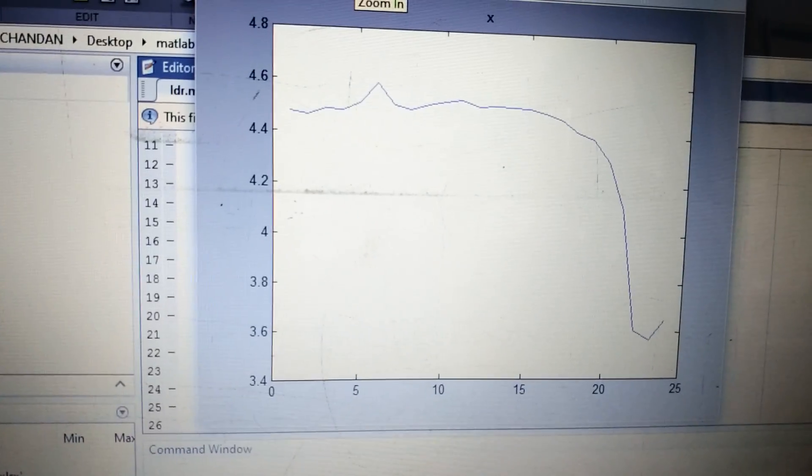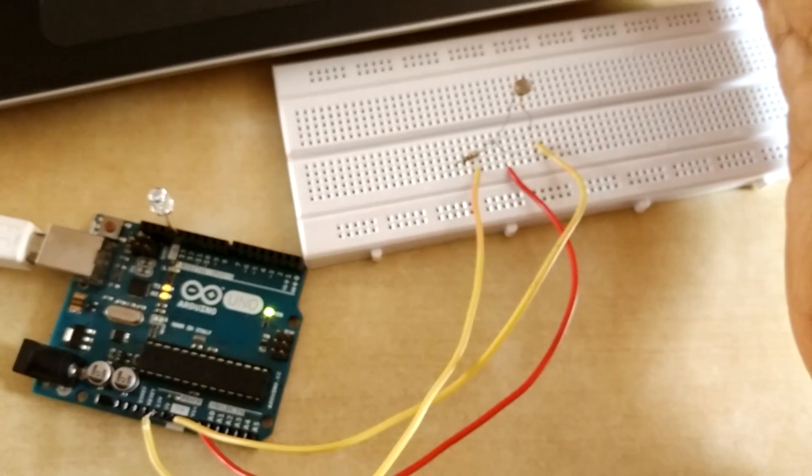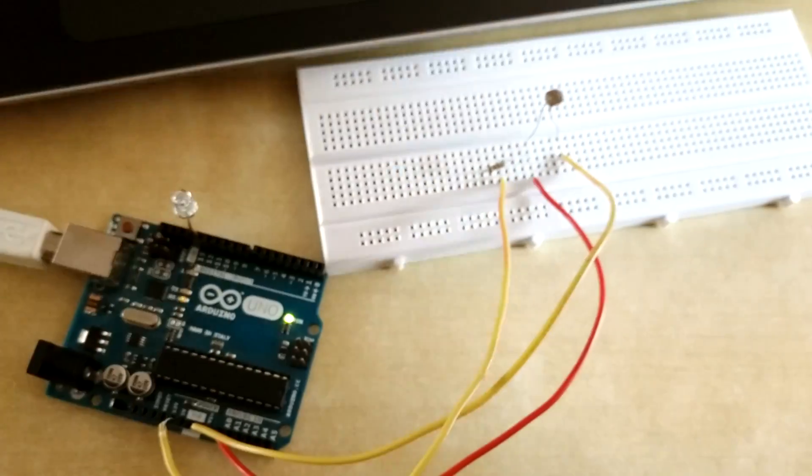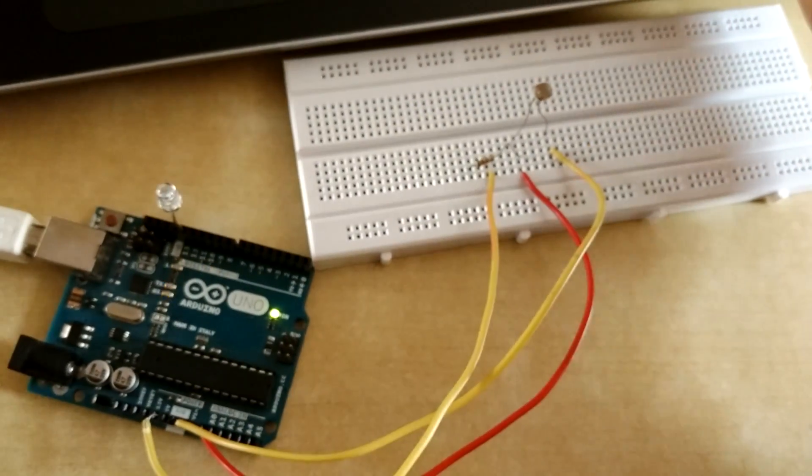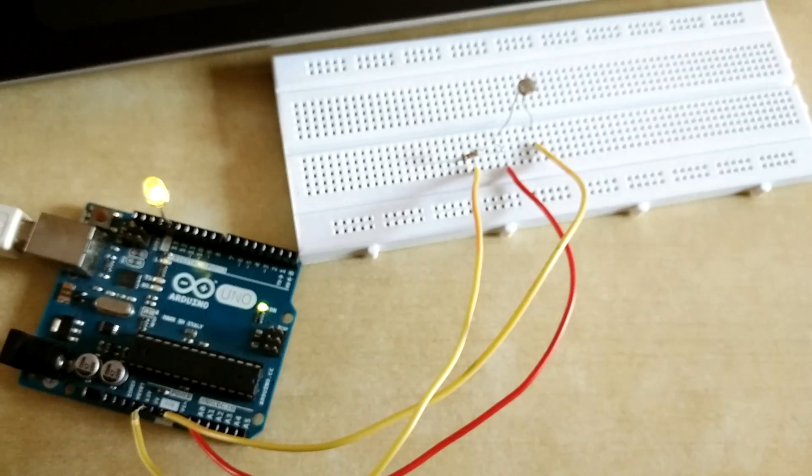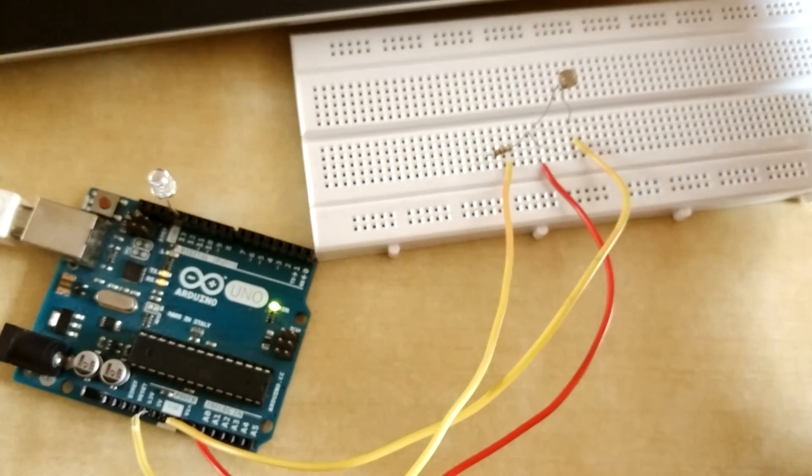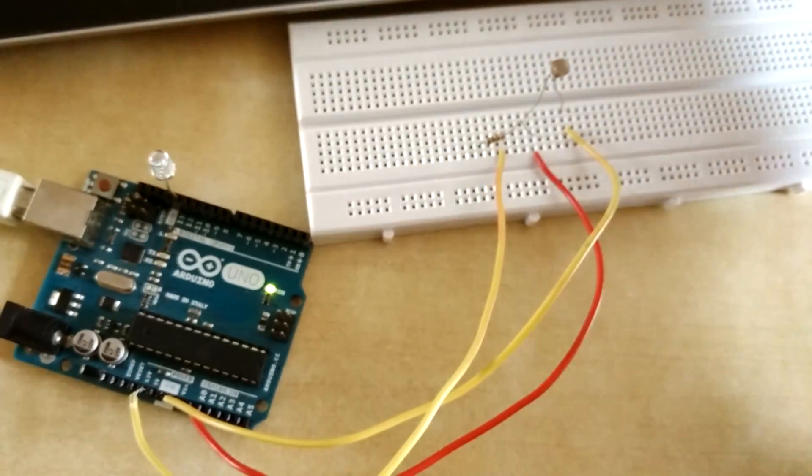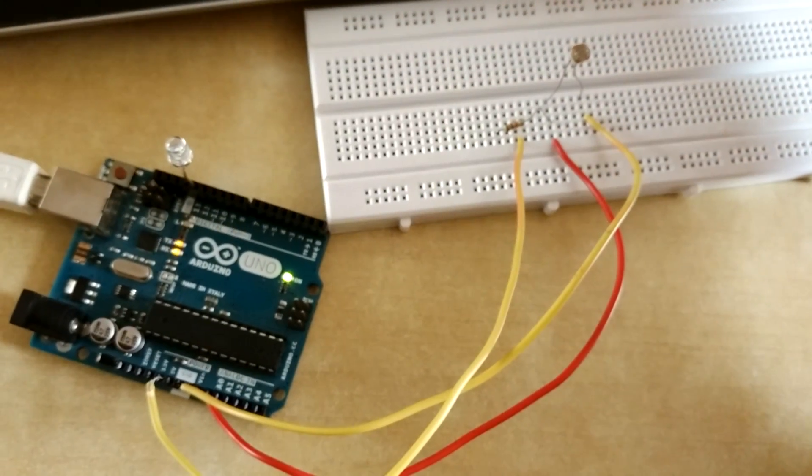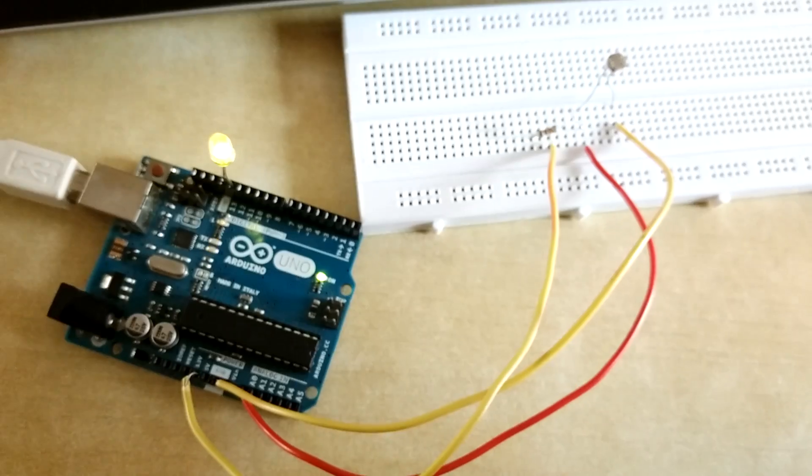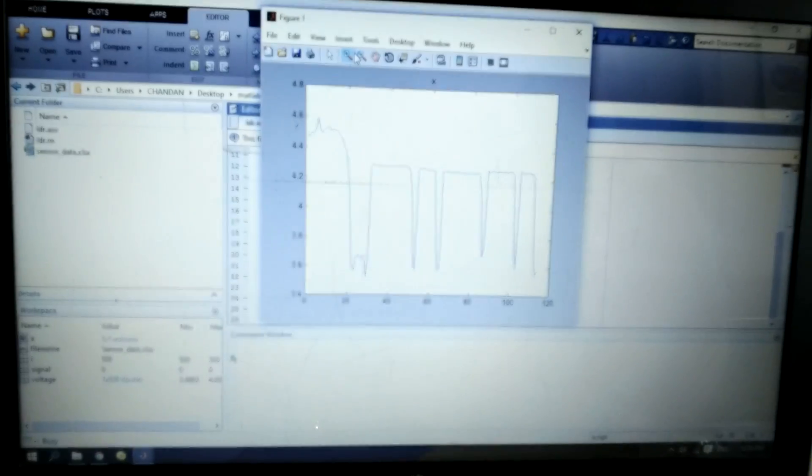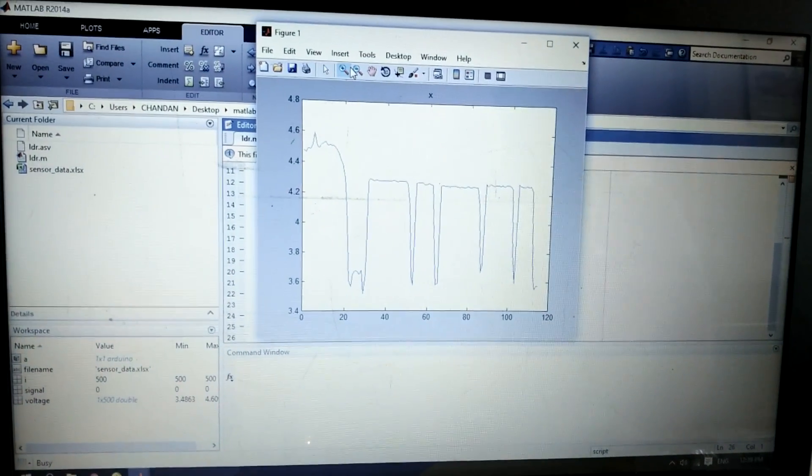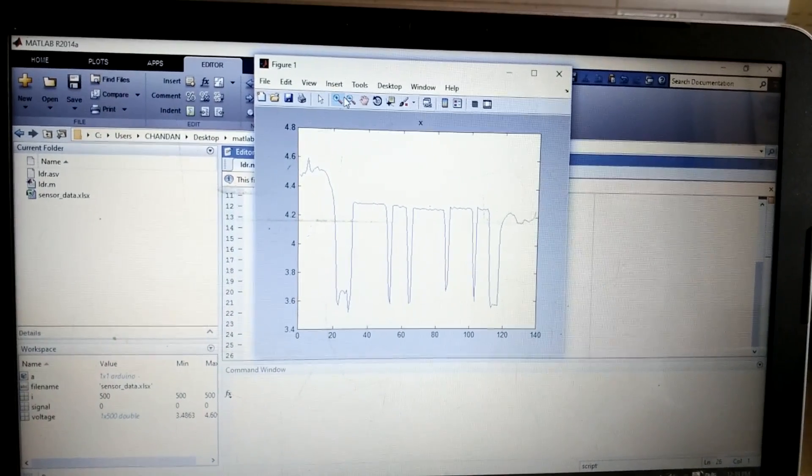So now I'll run this program again. Now you can see as intensity of the LDR changes, then the LED changes. So the LED is blinking which depends on LDR values. OK, thank you.